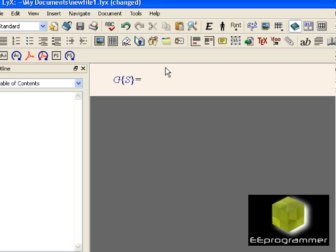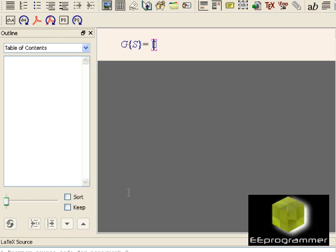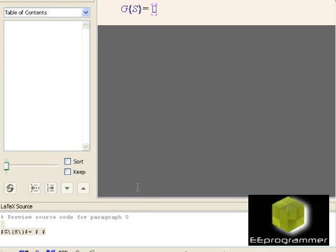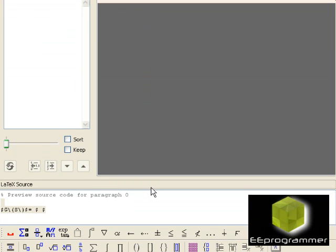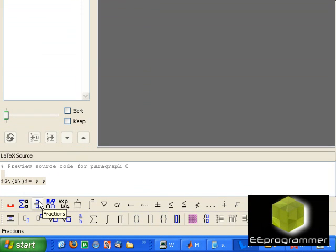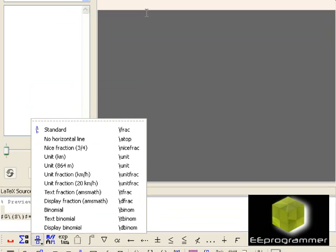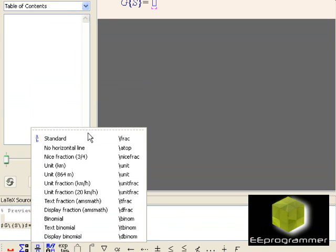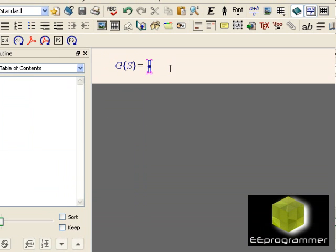How can you do it in this software? Once again, do ctrl-M. At the bottom of the screen you will see some specific icons. One of them is showing the fraction. Let's select the fraction — a standard fraction.